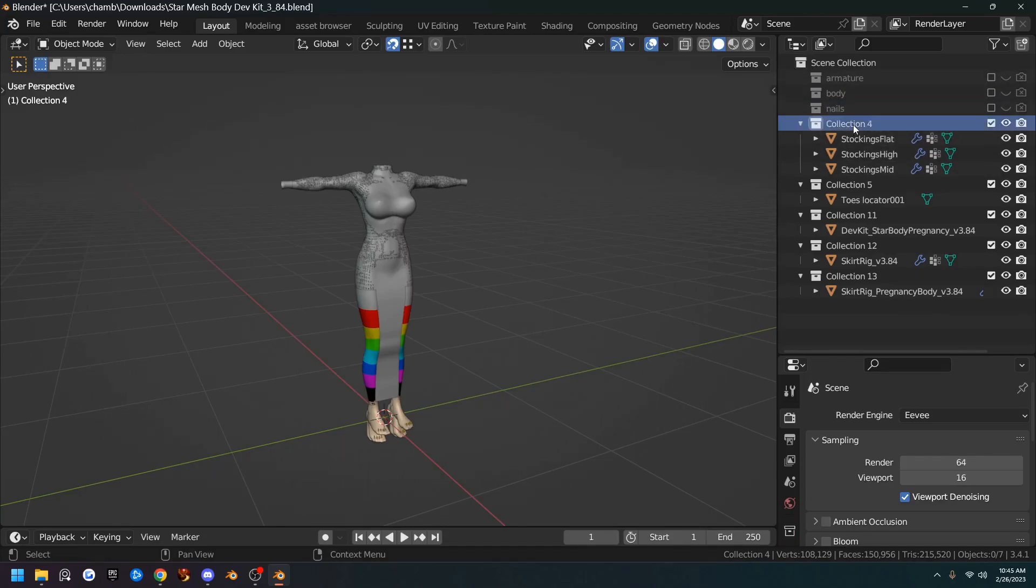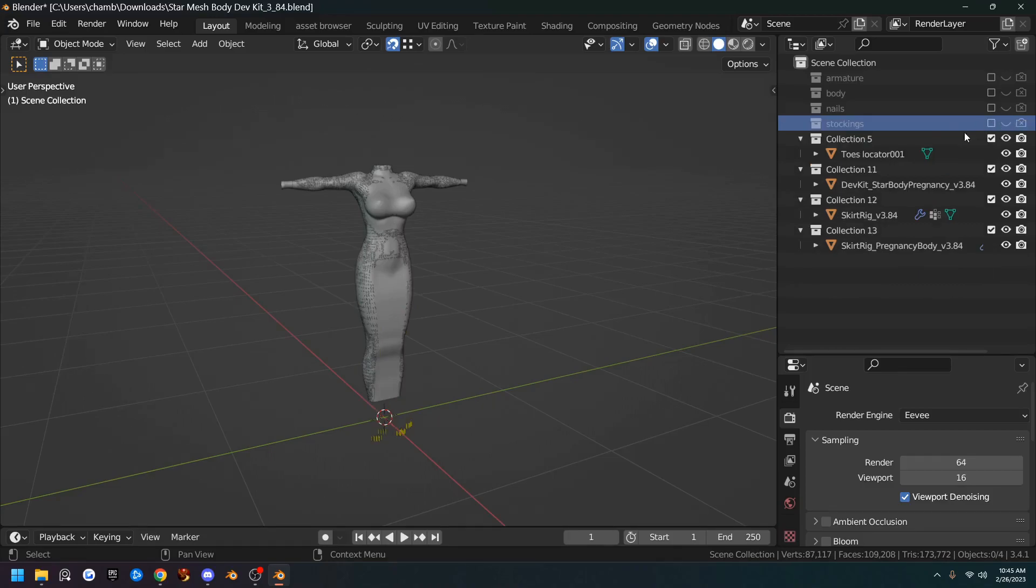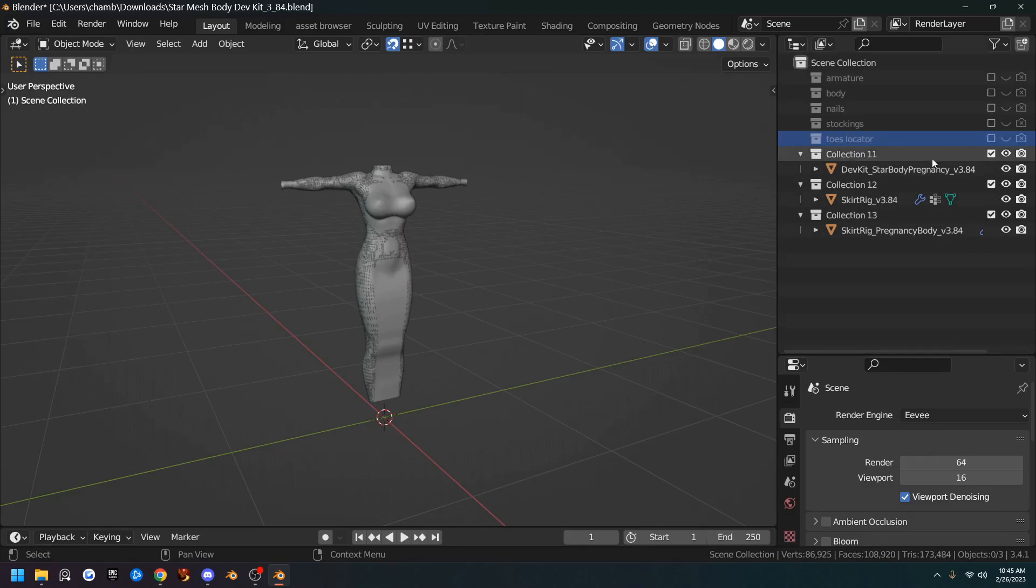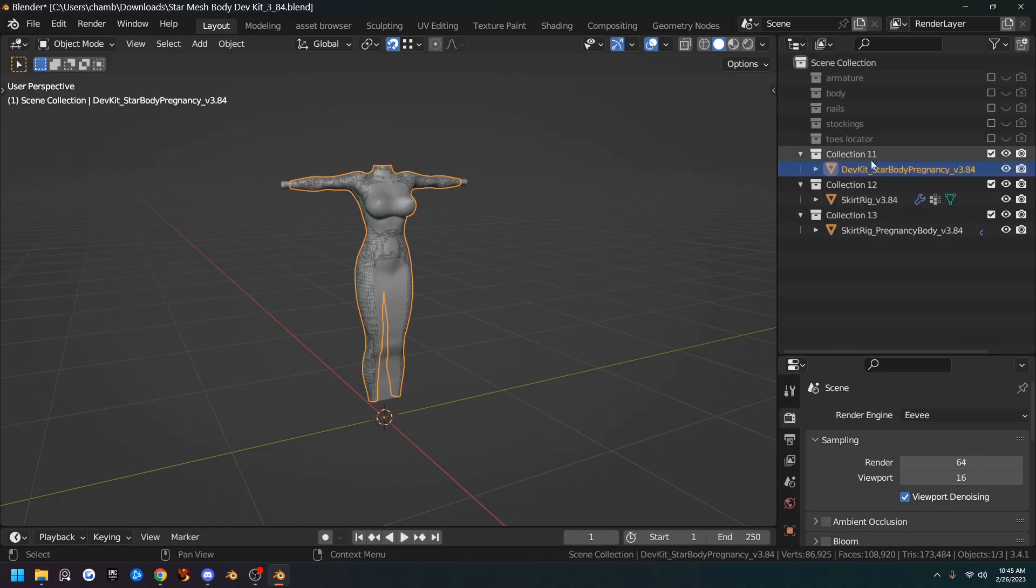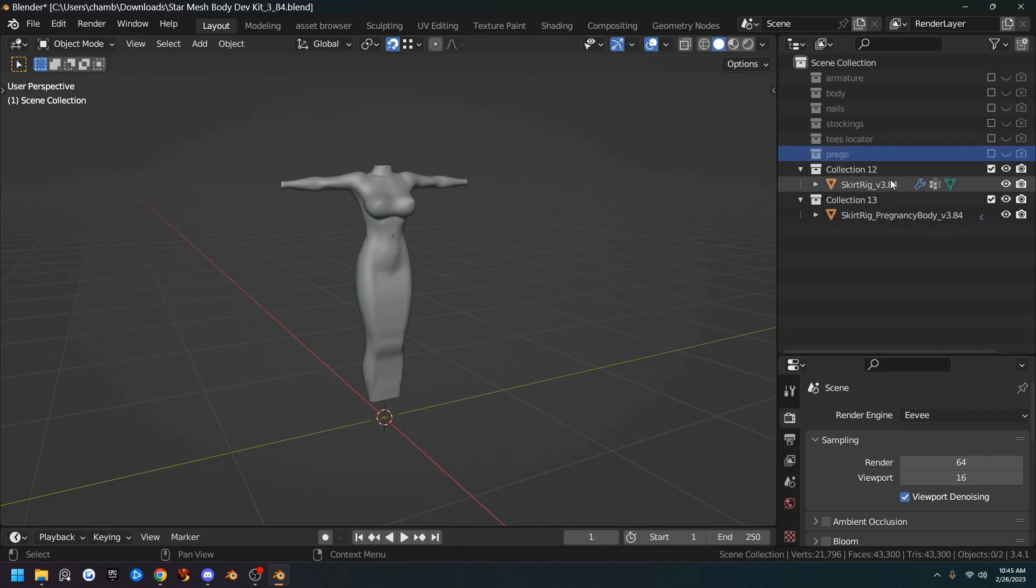This one's for stockings. We'll go ahead and rename it Stockings and hide it. Collection five is the Toes Locator. We're just going to name it Toes Locator. And we can hide that one. This is the Pregnancy Body. So Collection 11 will be Pregnancy. I'm just going to name it Prego. Hide it.